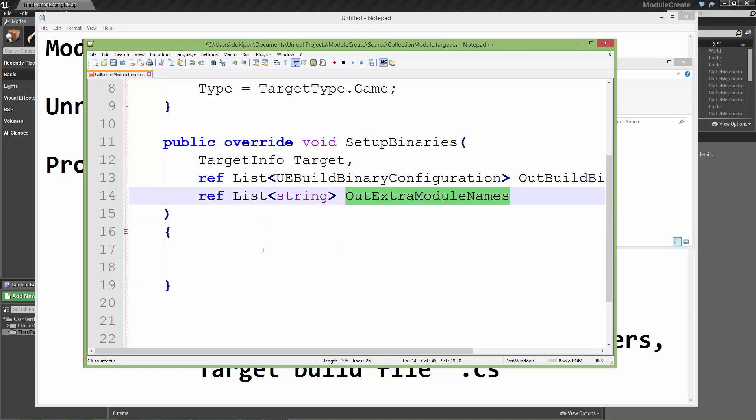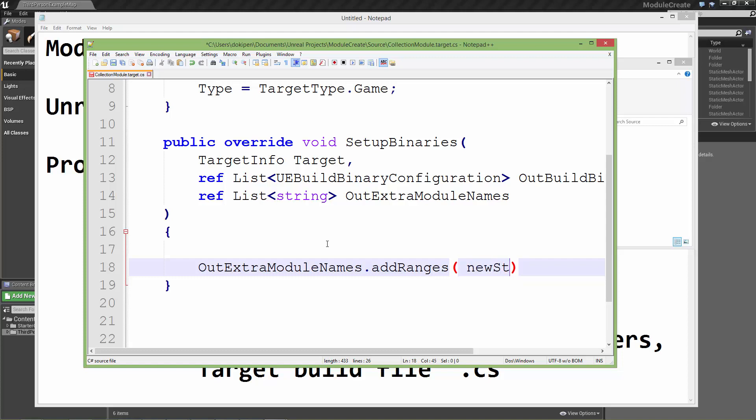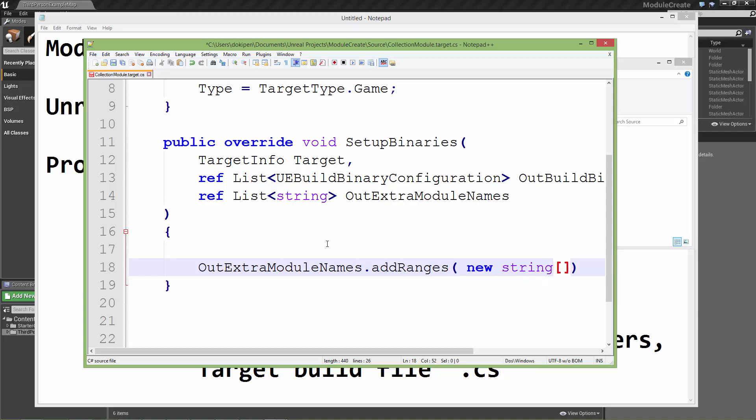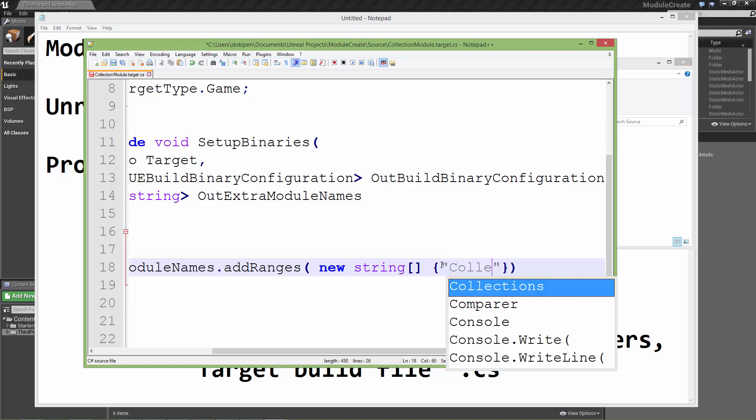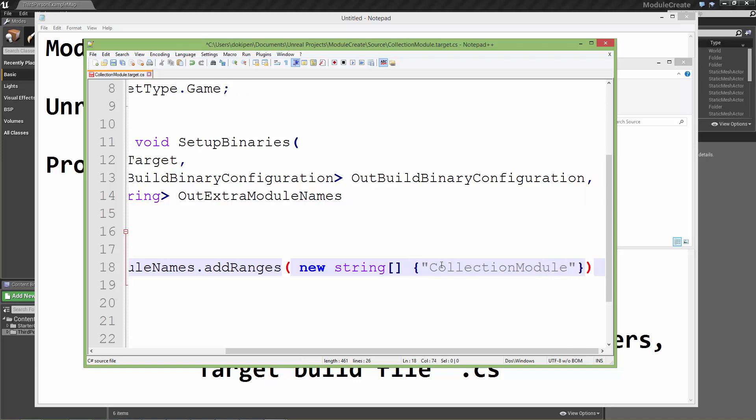We're going to start the function body and we're just going to be filling in some strings into this list. We're going to use the AddRanges utility function and we're going to generate a new string list and initialize that with a string. That string is going to be the name of our module. We called it CollectionModule and we shall end that line with a semicolon.